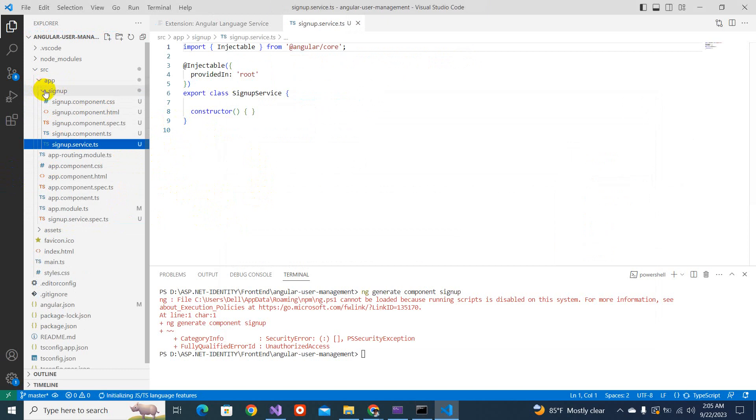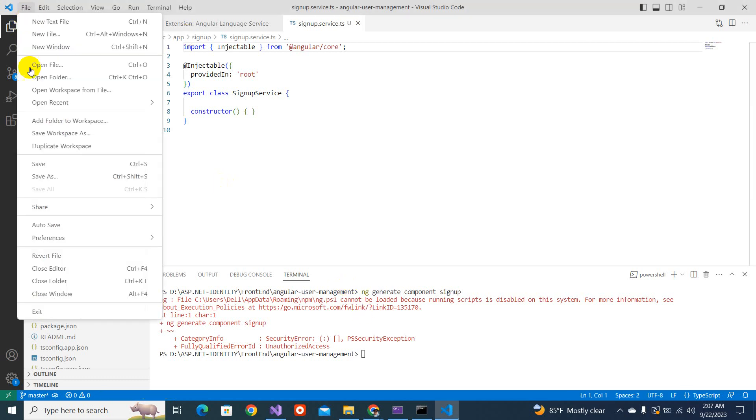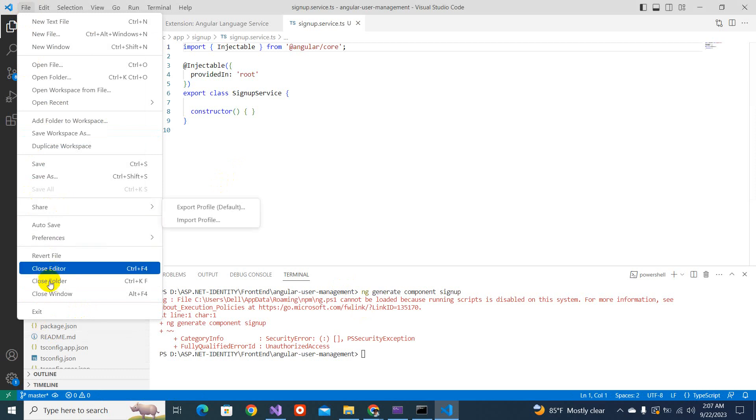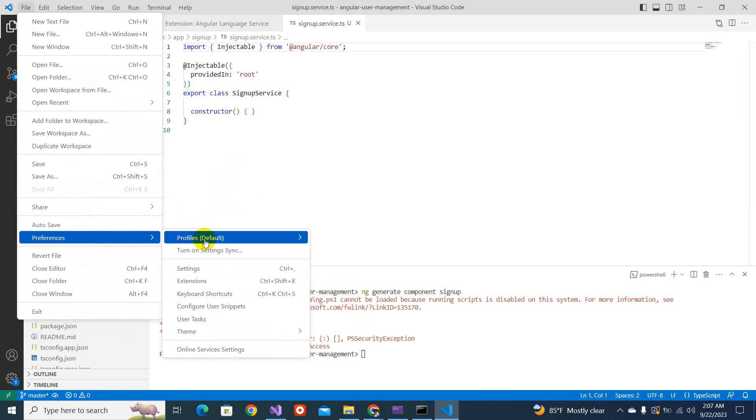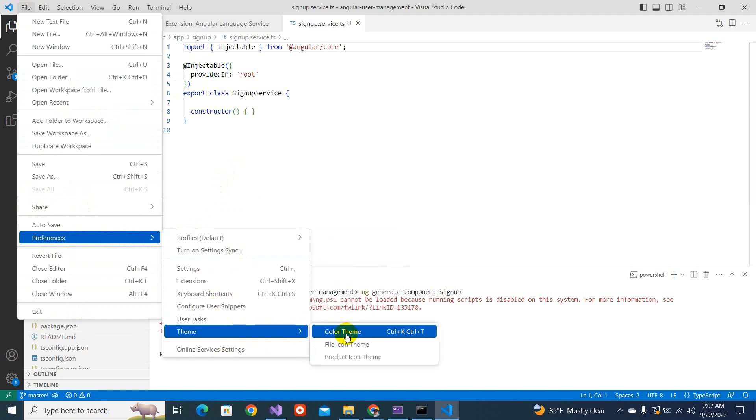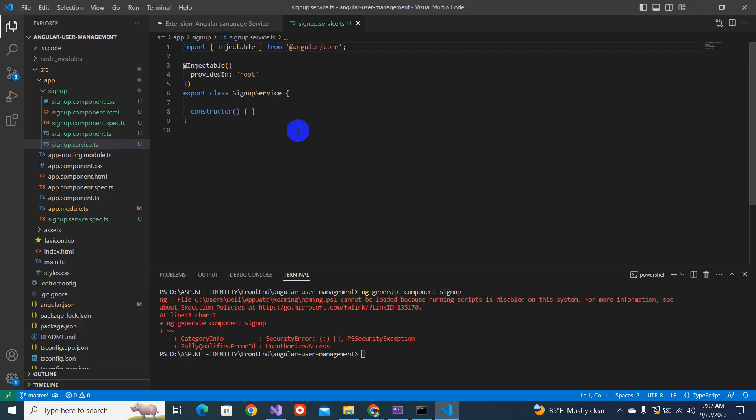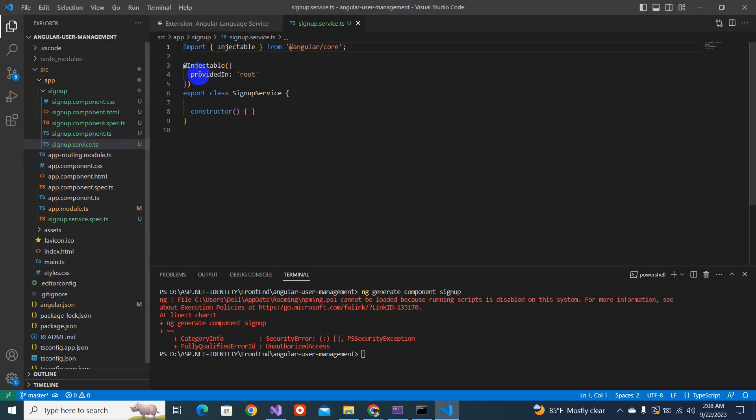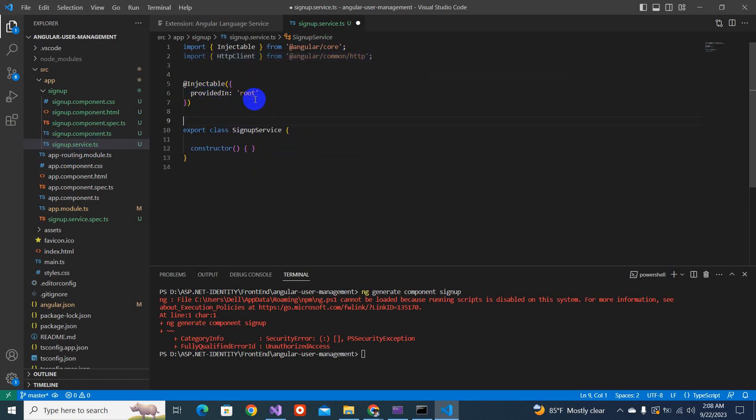Now we need to start the coding. I should change the color theme, VS code theme. So we'll have to go there. There is a theme, color theme, dark, and now it looks fine for me. Let's start. First of all, we will go to the sign up service. And here we will import this HTTP client from Angular common HTTP. And let's take the injectable.